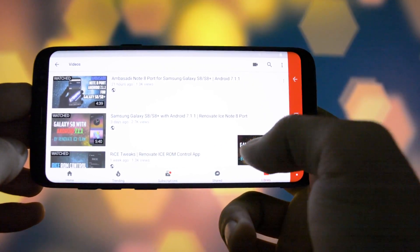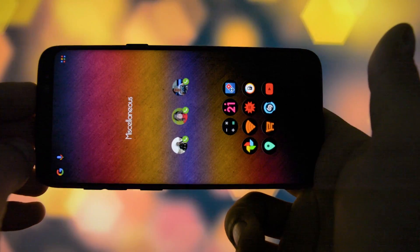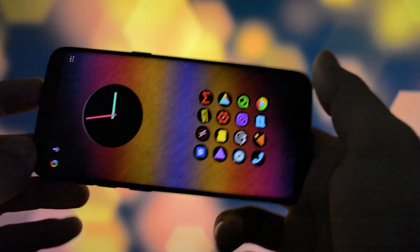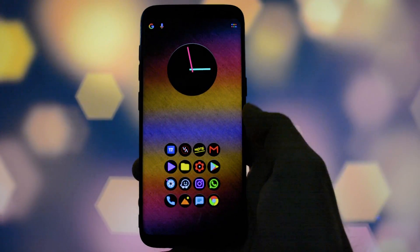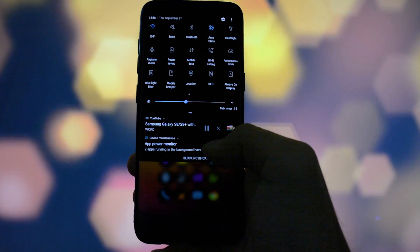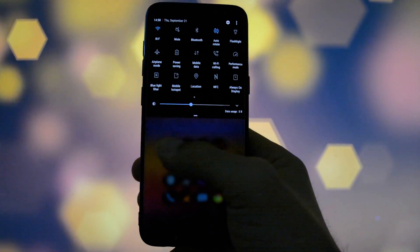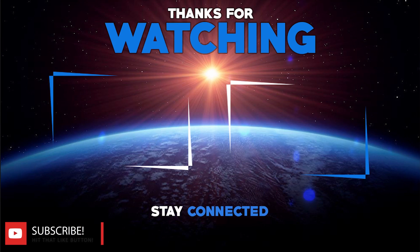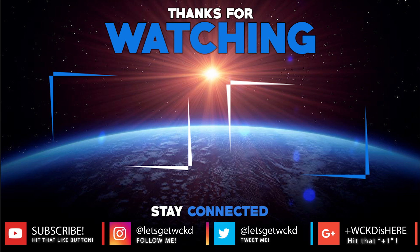That was pretty much what I wanted to show you today. I find this app to be really useful, and this idea should be an option Samsung implements in their future smartphones. I hope you really liked the video. If you want to find out more about Renovatei's custom ROM and their Rise app, check the videos on the screen. I'm Wicked and you can find me on Twitter and Instagram at Let's Get Wicked and on Google Plus at WickedIsHere.